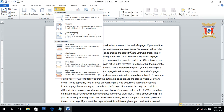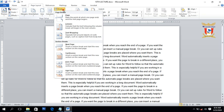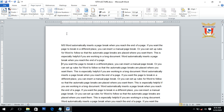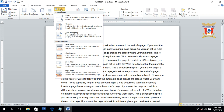Next we have the Text Wrapping break inside the Break section. Text Wrapping break is also known as a line break — with this option we can wrap or move text to the next line. Place the insertion point anywhere inside the paragraph, then move to the Break section and click on Text Wrapping break. The text just after that insertion point is moved to the next line.